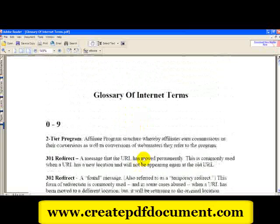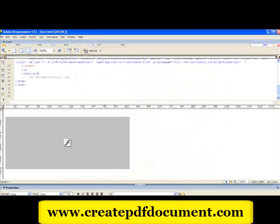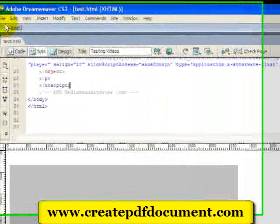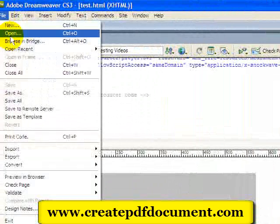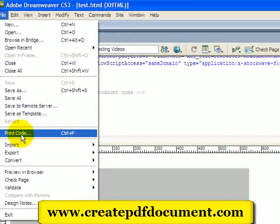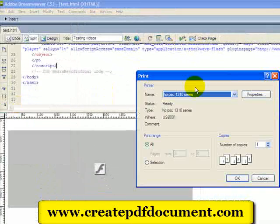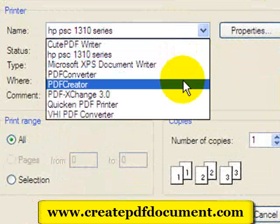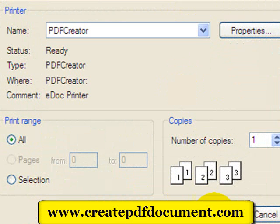Now let me show you from my program Dreamweaver. This is an HTML editor. I can save my HTML files into PDF — I'm going to convert this into PDF. So I go in here into Print Code. It brings up the Print menu. I go to PDF Creator and click OK.